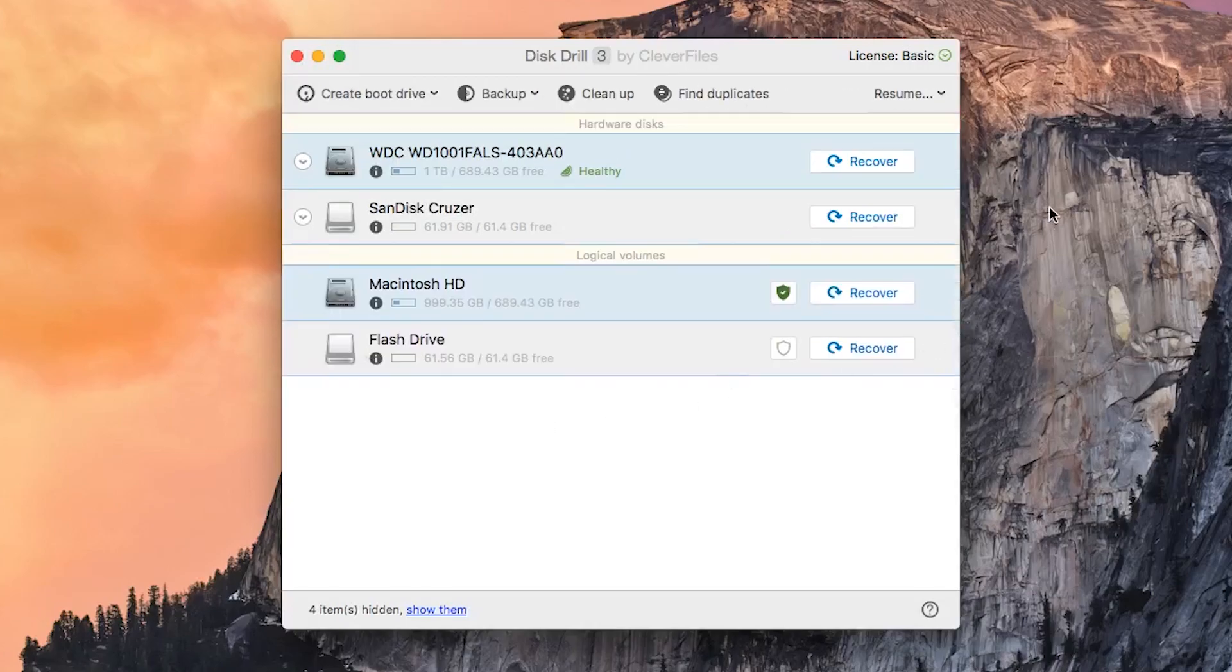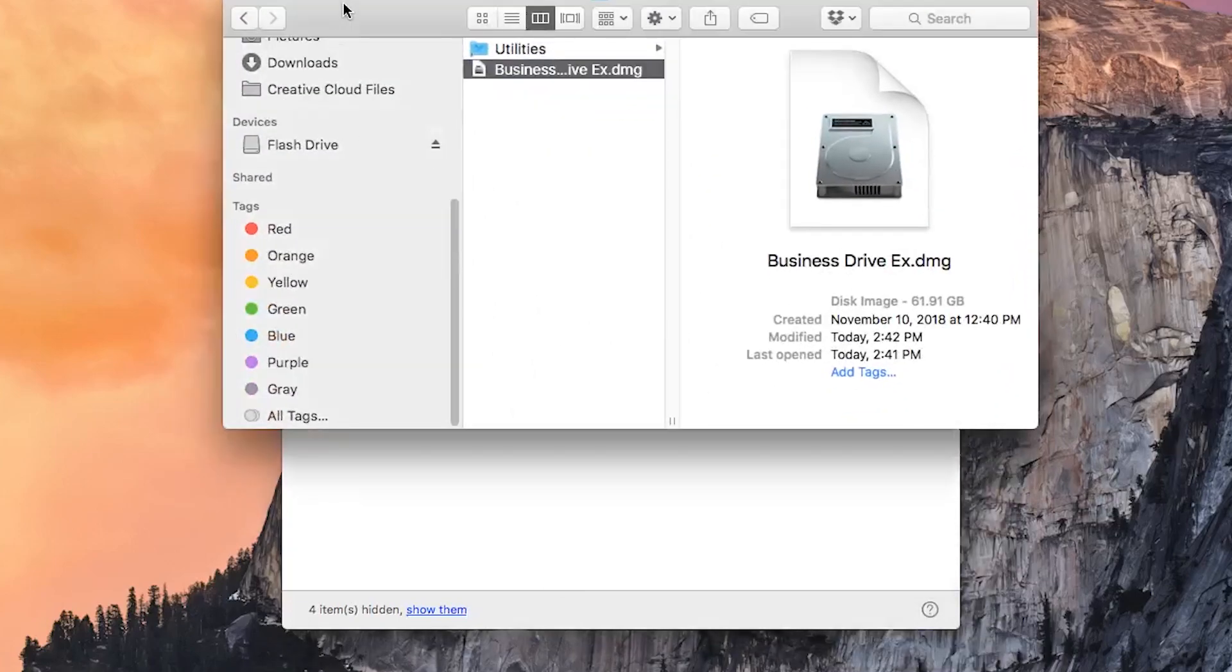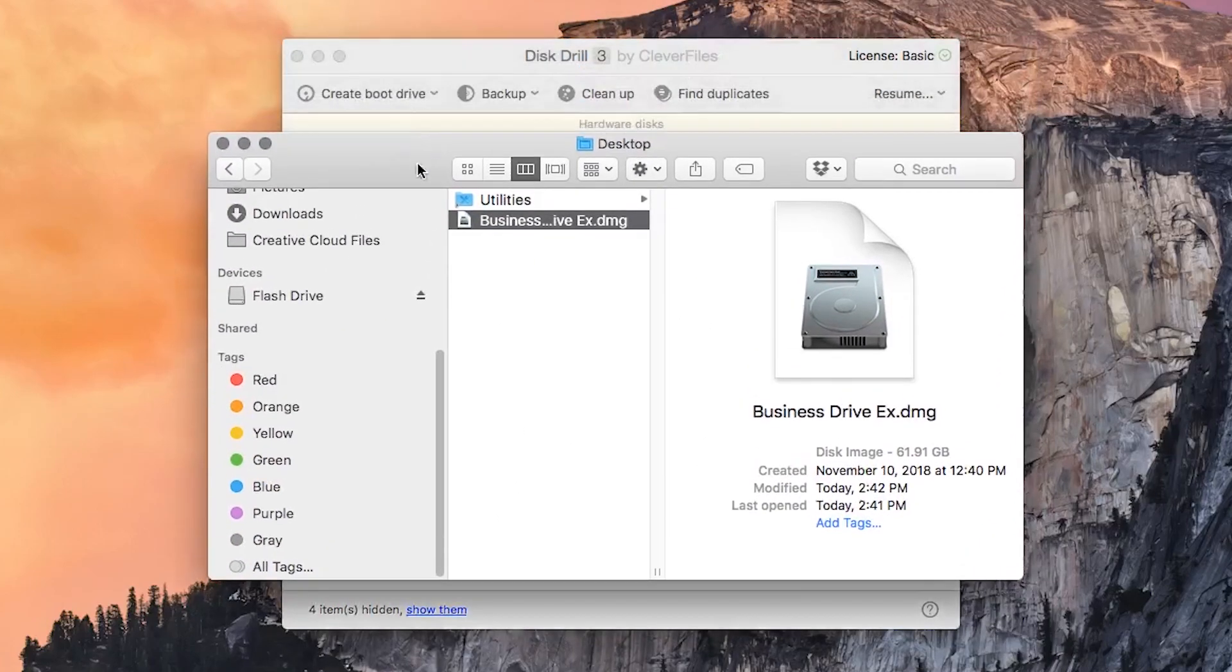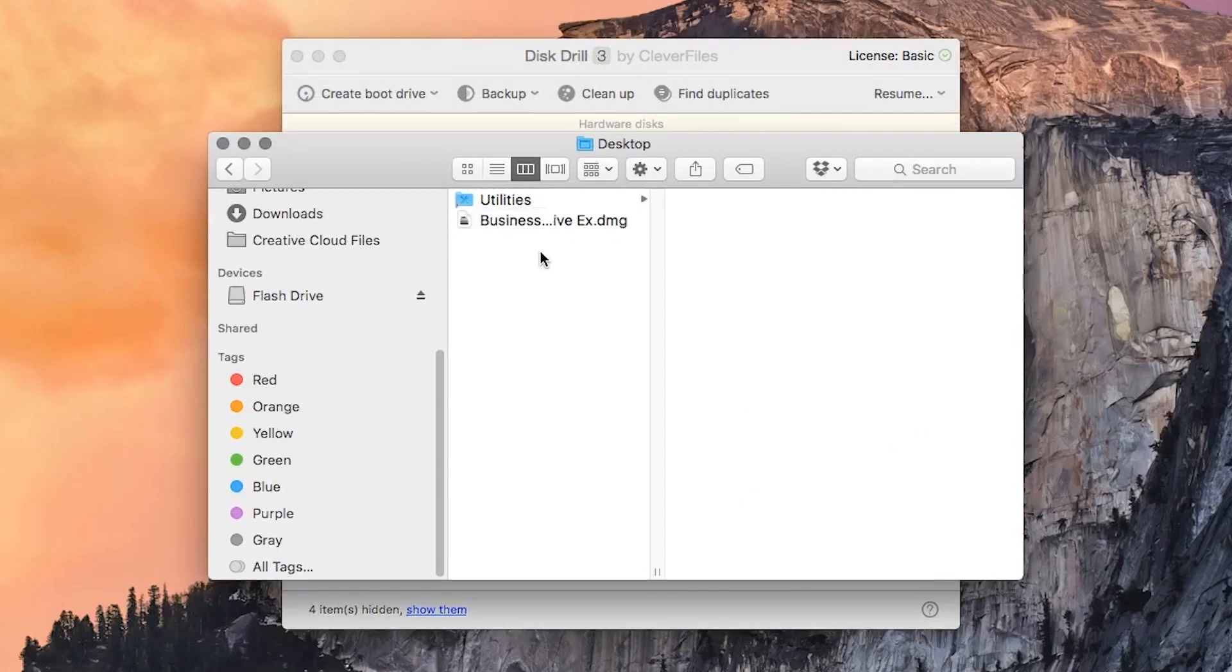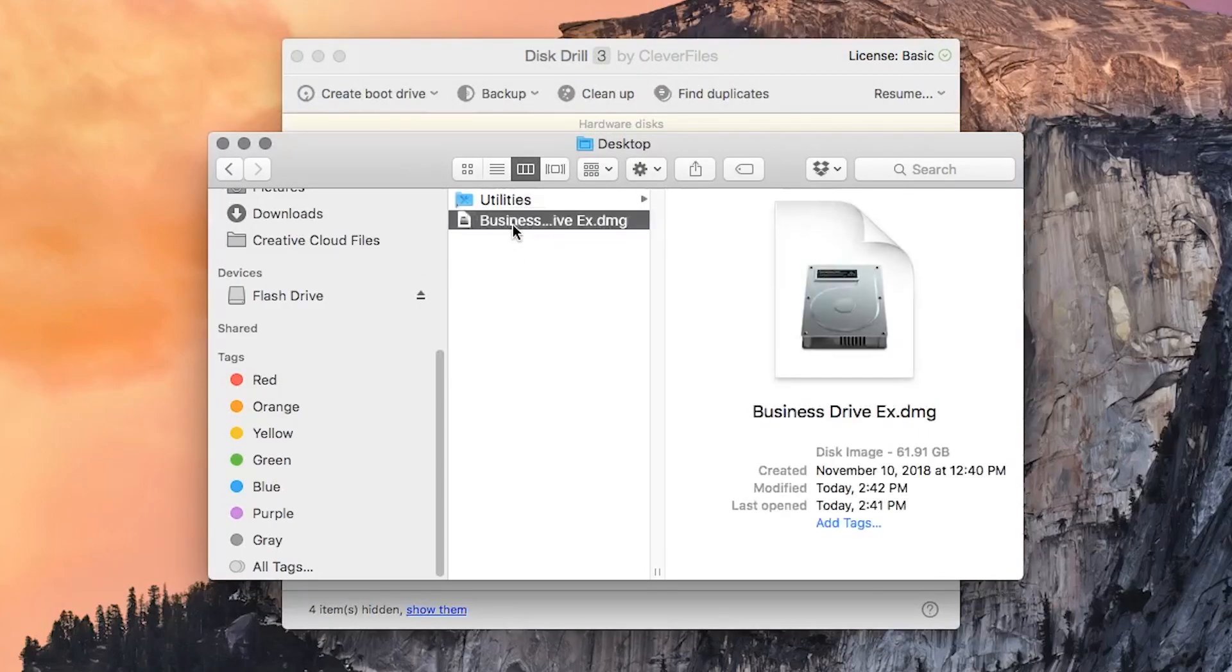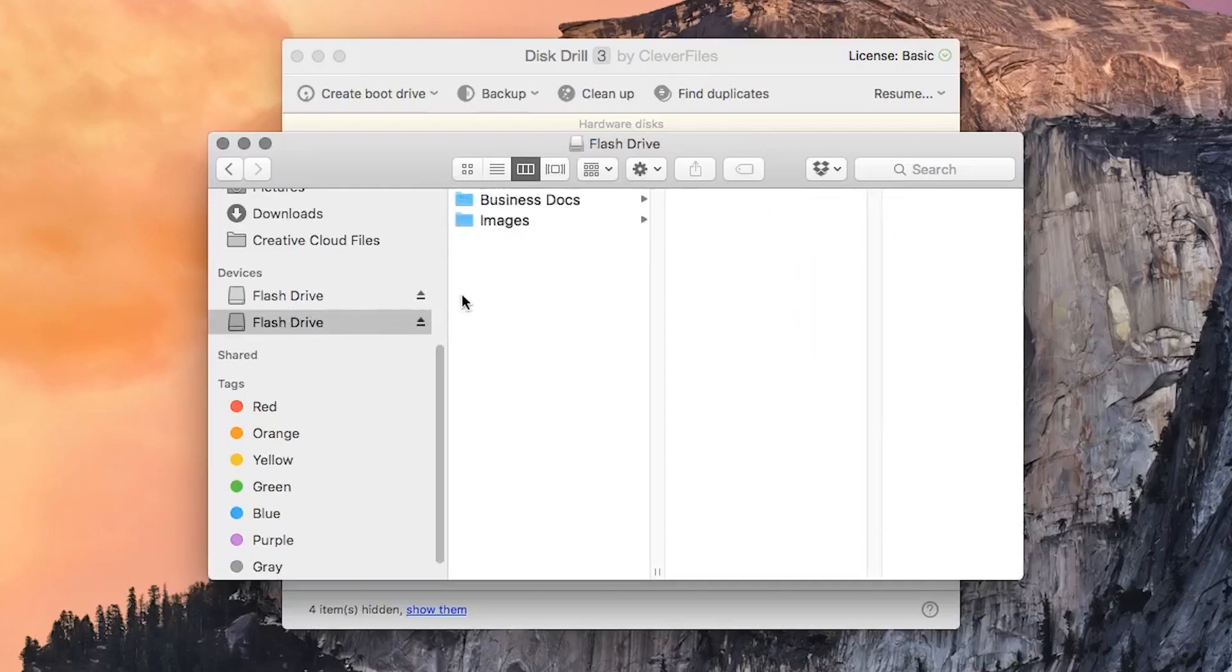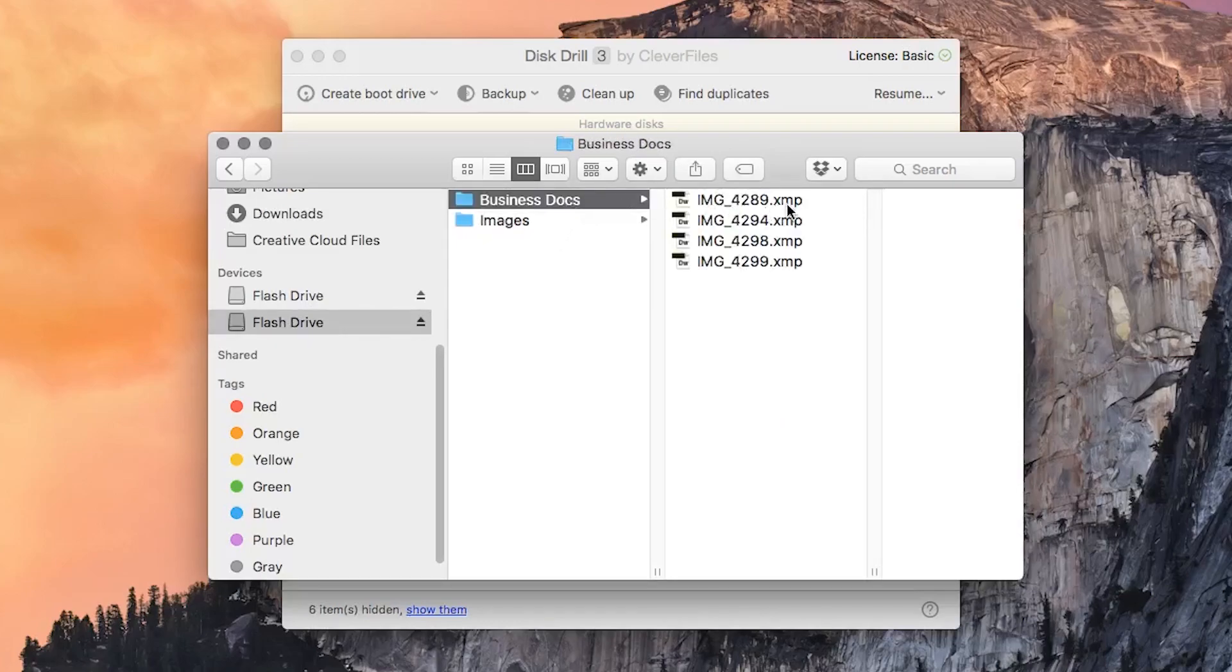Once this process is complete, you should be able to open up the drive in one of two ways. The first is to simply double click on the drive image on your computer using the Finder window. It should mount like any other usable device where you can go inside and click around and find any of the files that you need and just drag them onto your computer.